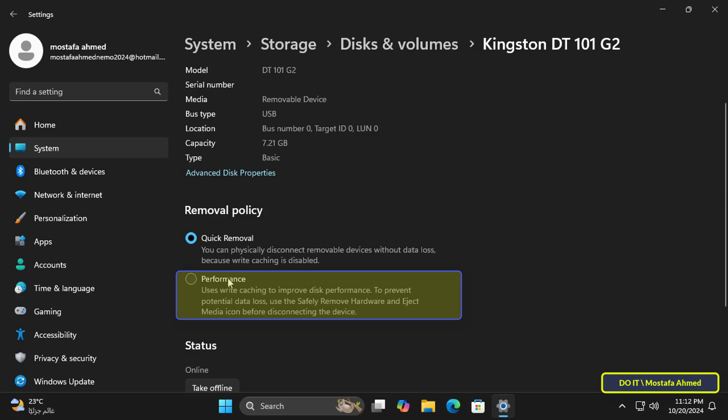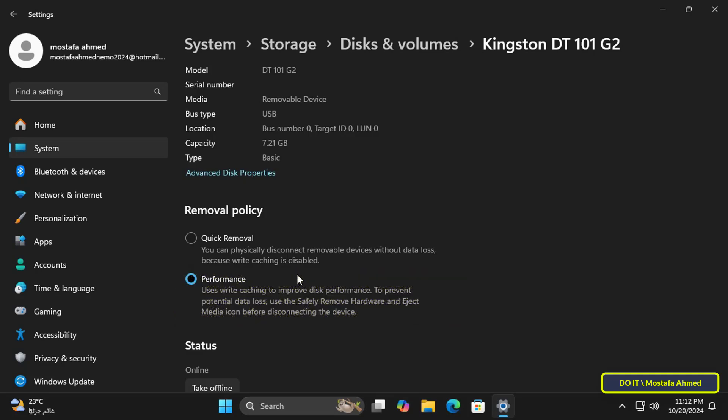The second policy is Better Performance. This policy manages storage operations in a manner that improves system performance. When this policy is in effect, Windows can cache read operations to the external device. However, you must use the Safely Remove Hardware process to remove the external drive. This process protects the integrity of data on the device by making sure that all cached operations finish.